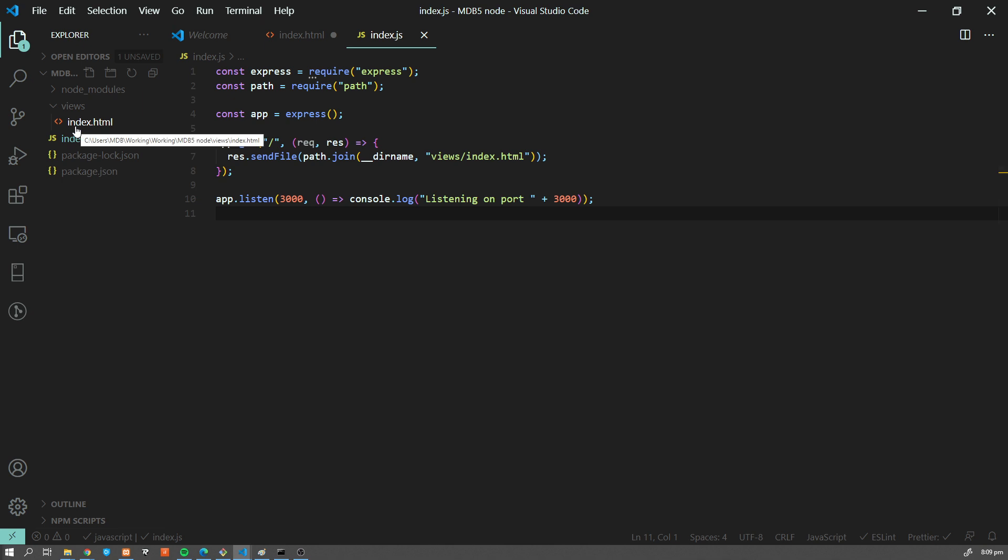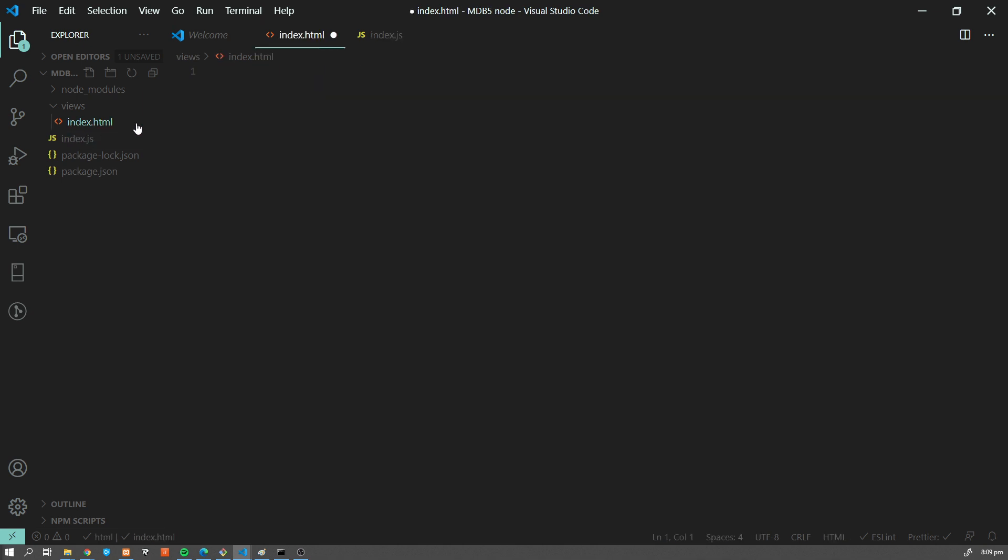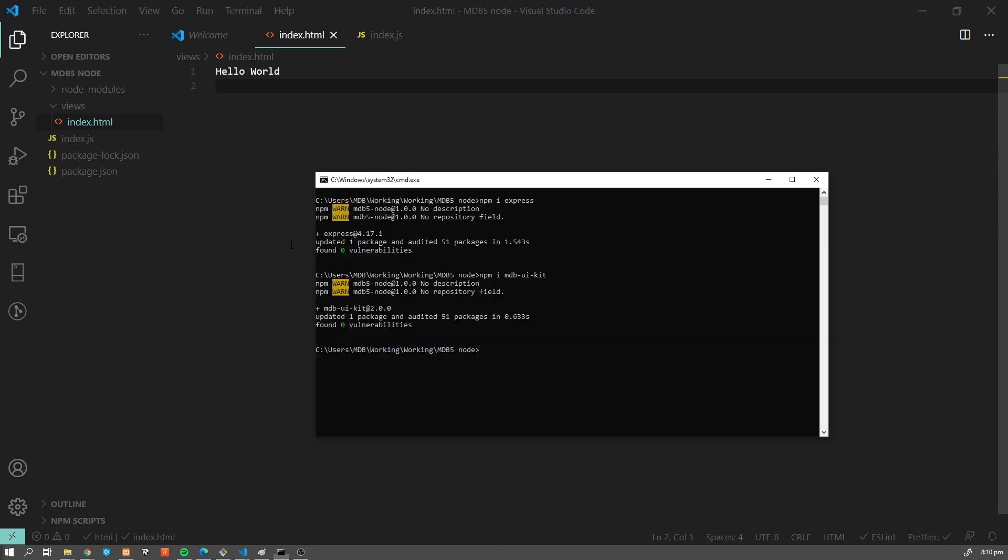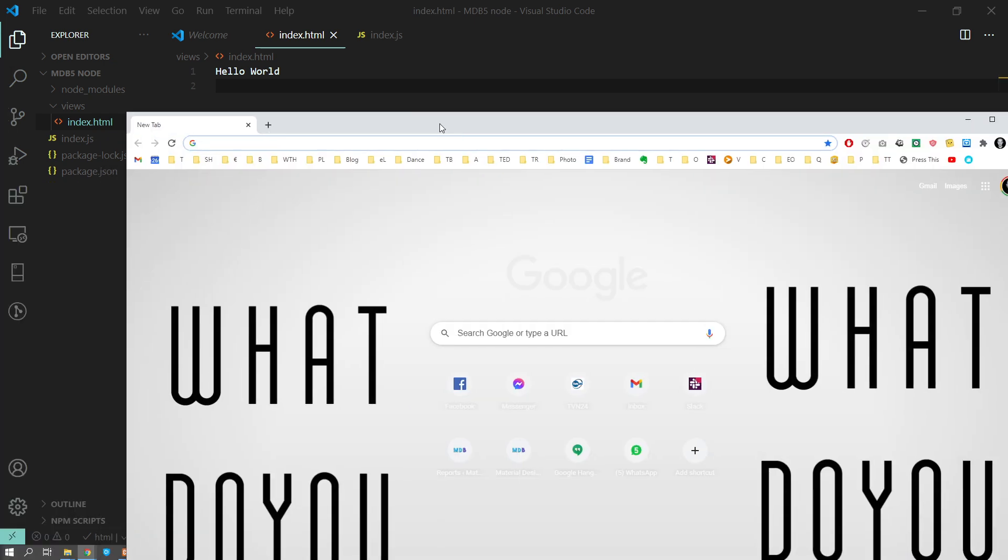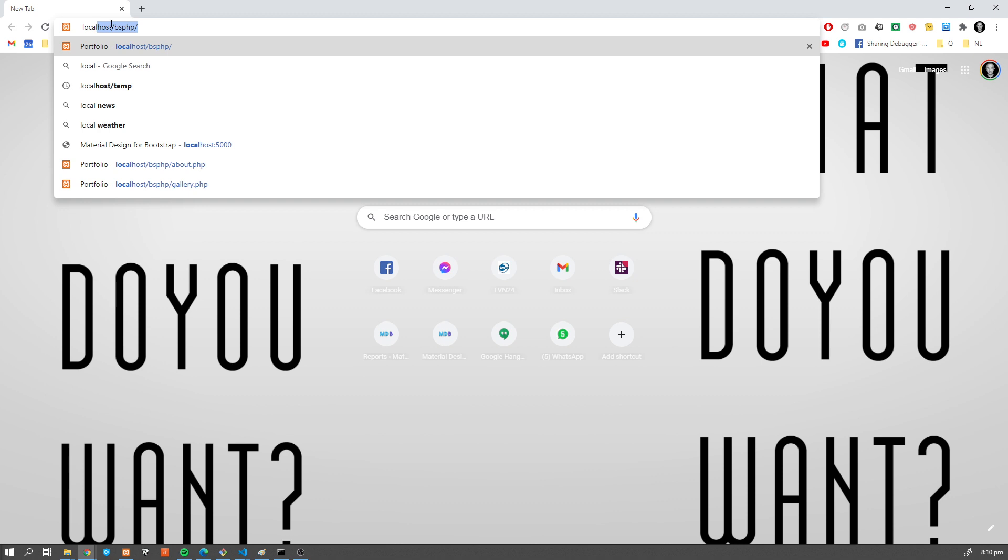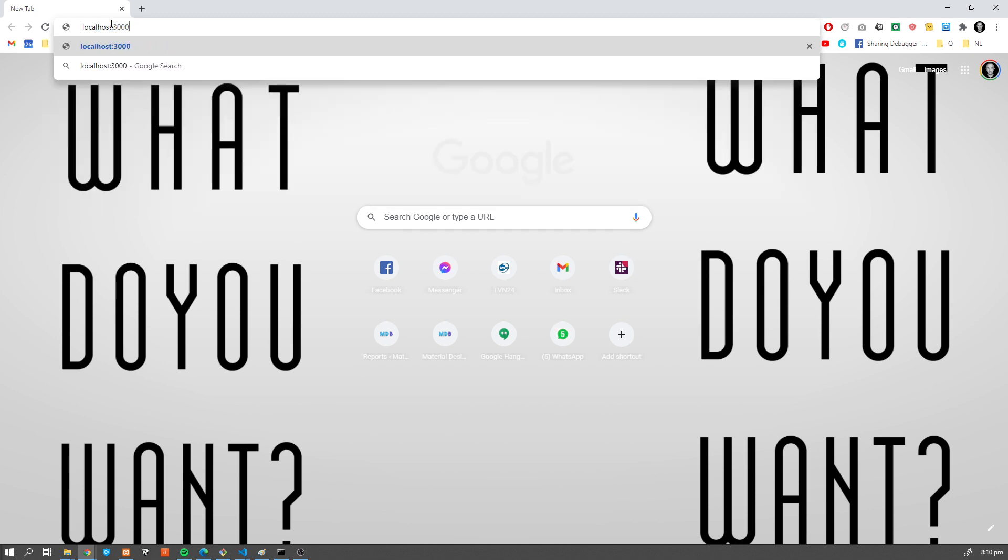Now let's add some content. And now let's run our app, node index. Listening on port 3000. Let's verify whether it's working fine. So localhost 3000. Yep, we have hello world.